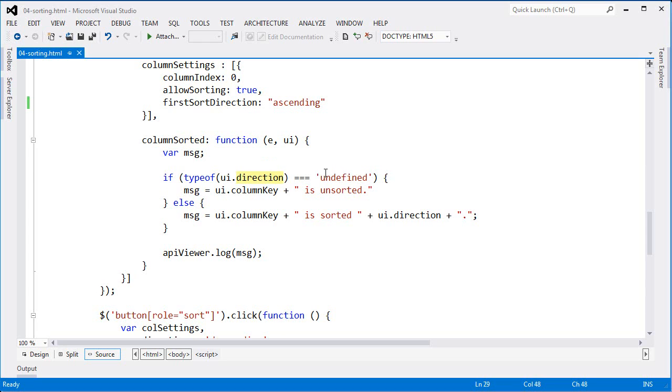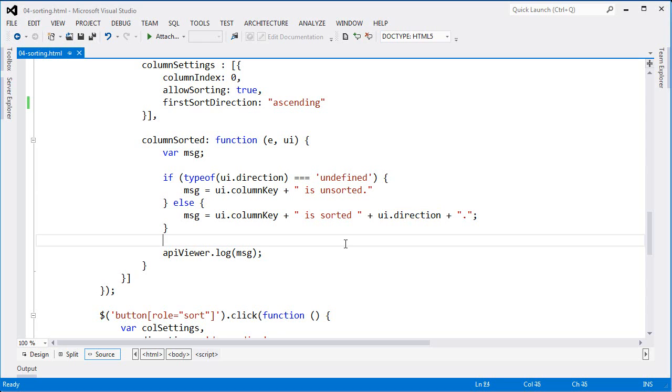So from here if it's undefined, that column is unsorted. Otherwise, I'll have a sort direction that I can use in order to log. In this case, I'm building up a message that says which column is sorted either ascending or descending.